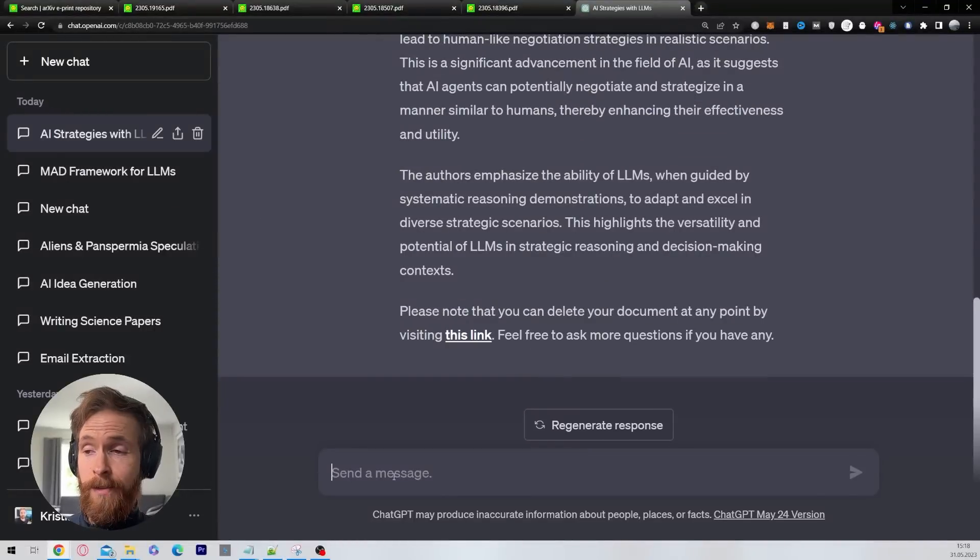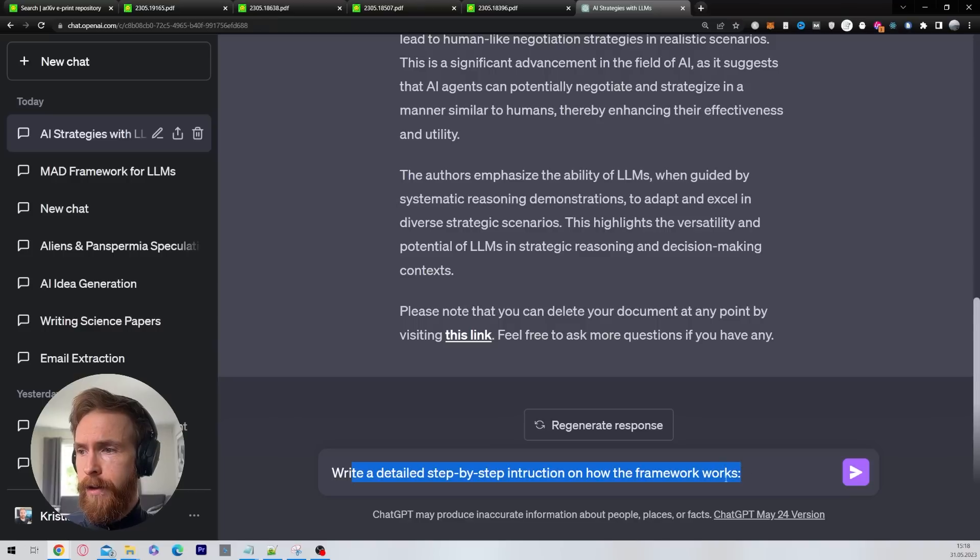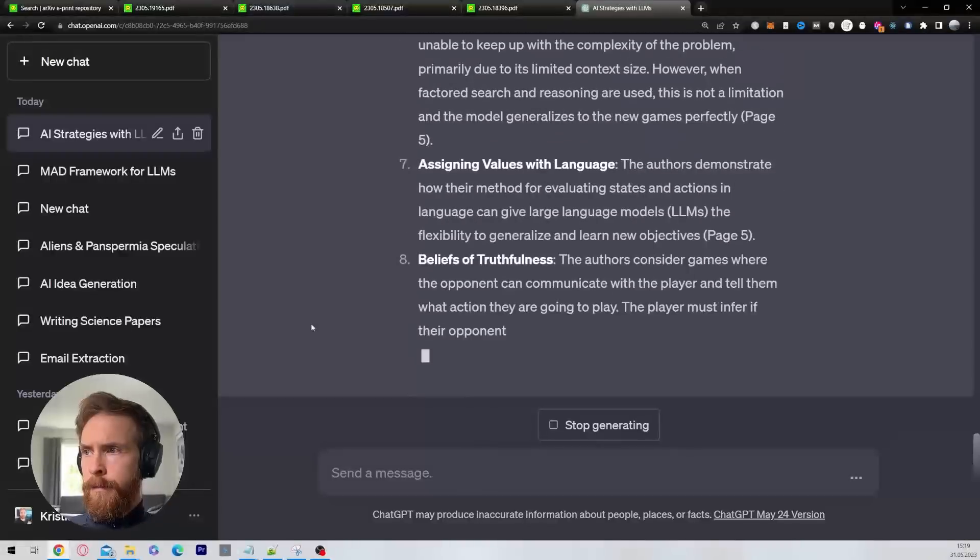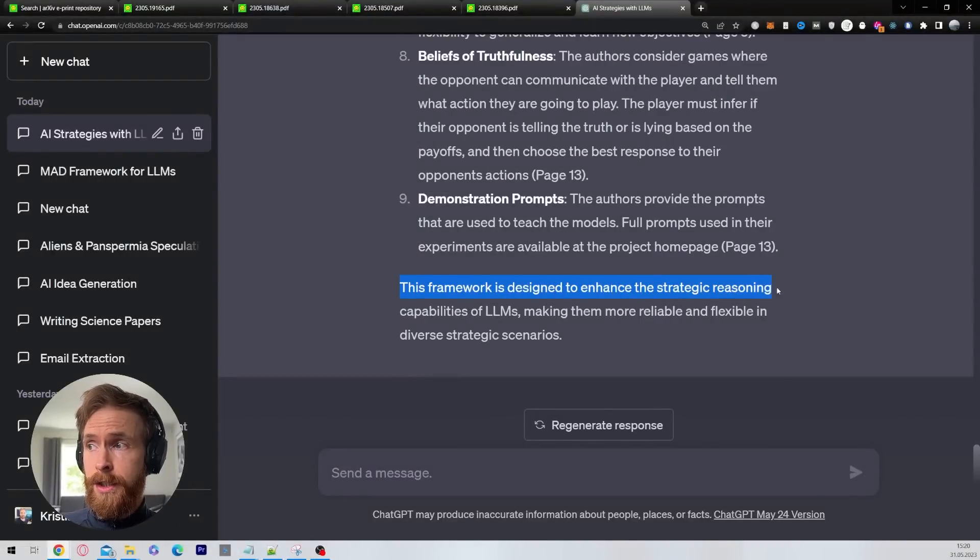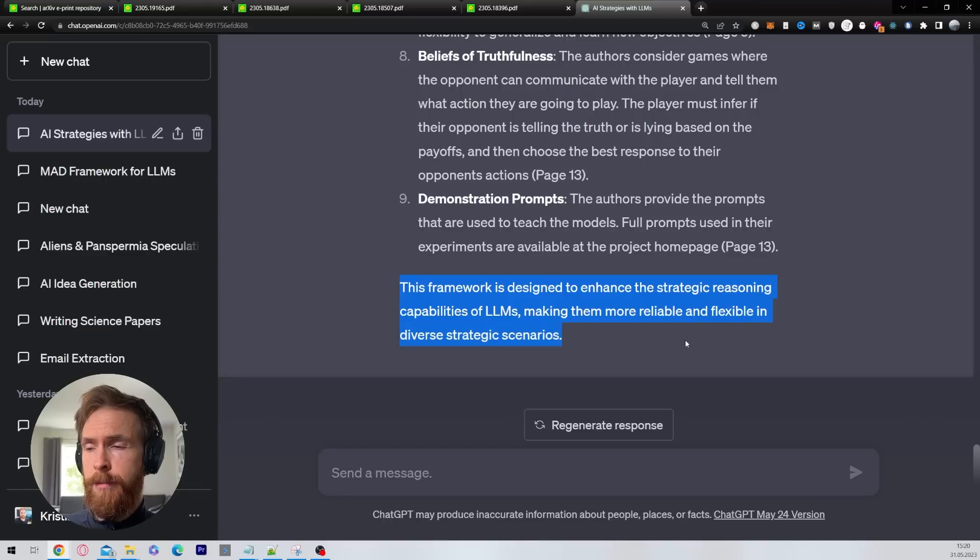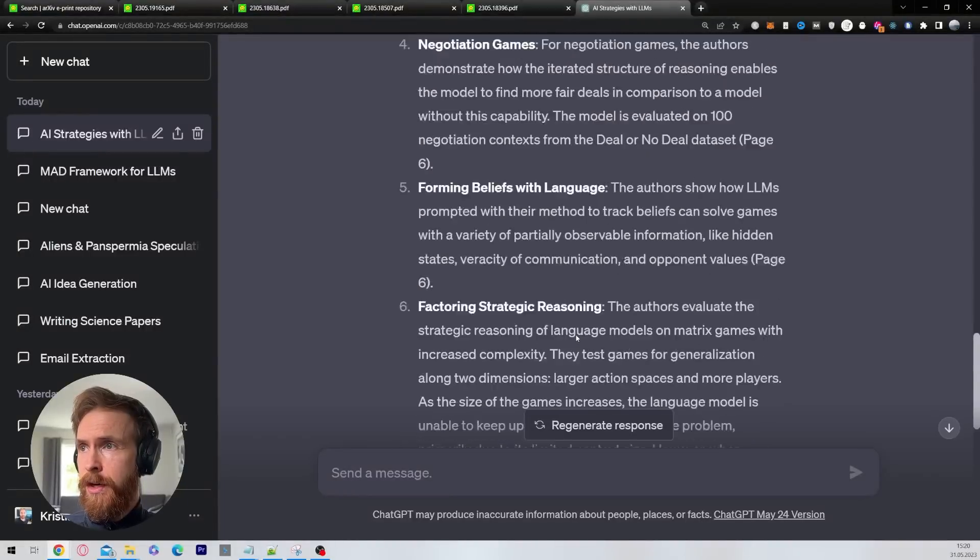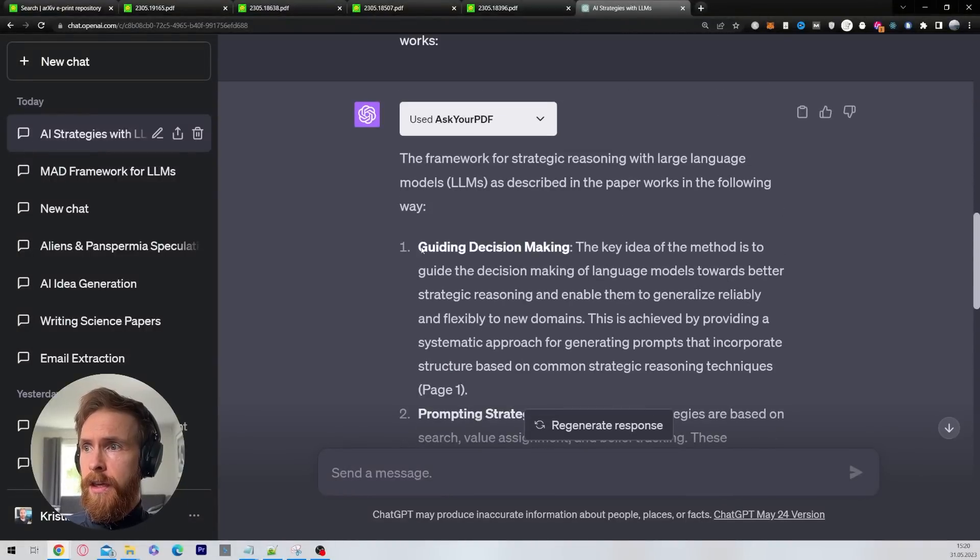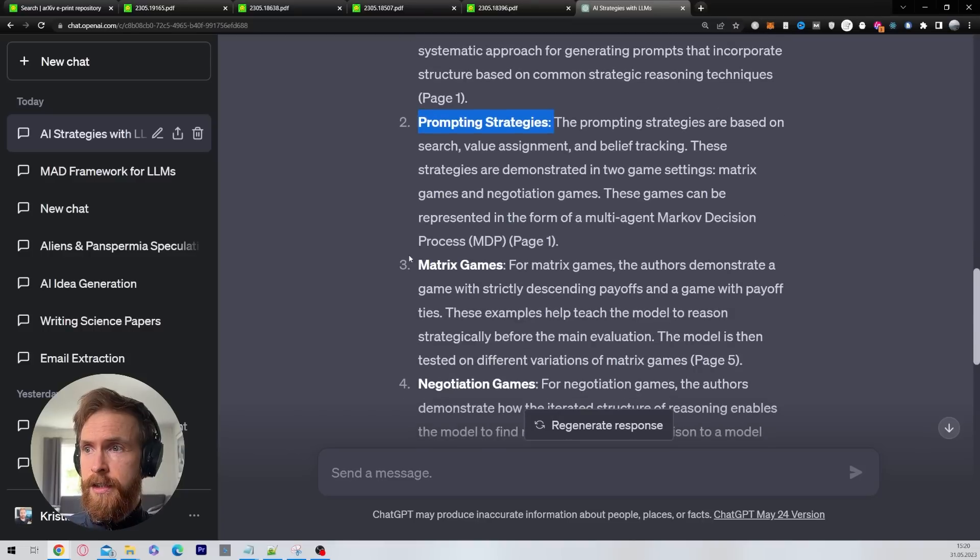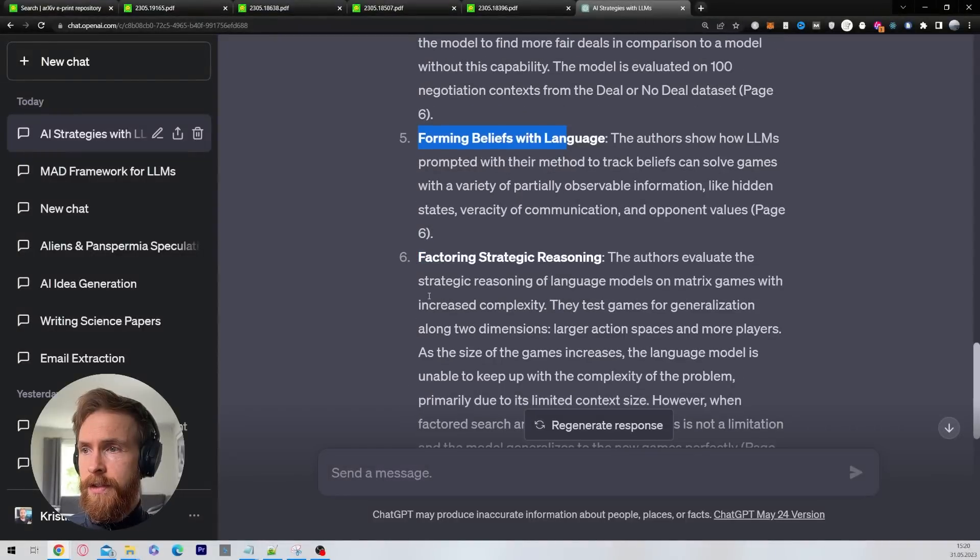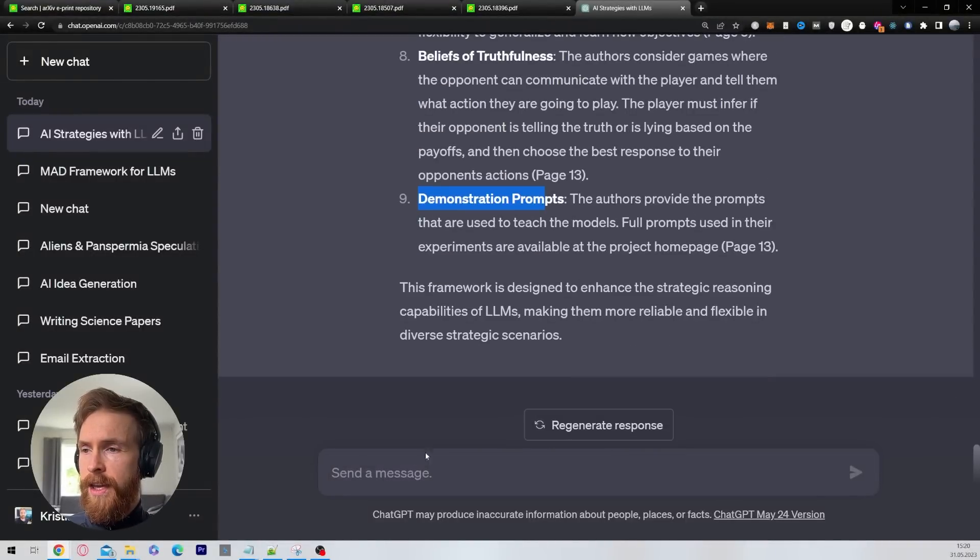I just paste in the URL to the PDF and click submit. You can see the plugins using ask your PDF and writing a summary. When we have the summary, I follow up with this prompt: Write a detailed step-by-step instruction on how the framework works. You can see this framework is designed to enhance strategic reasoning capabilities of LLMs, making them more reliable and flexible in diverse strategic scenarios. We have some points here: guiding decision-making, prompting strategies, matrix games, negotiation games, forming beliefs, factory strategy, demonstration prompts.